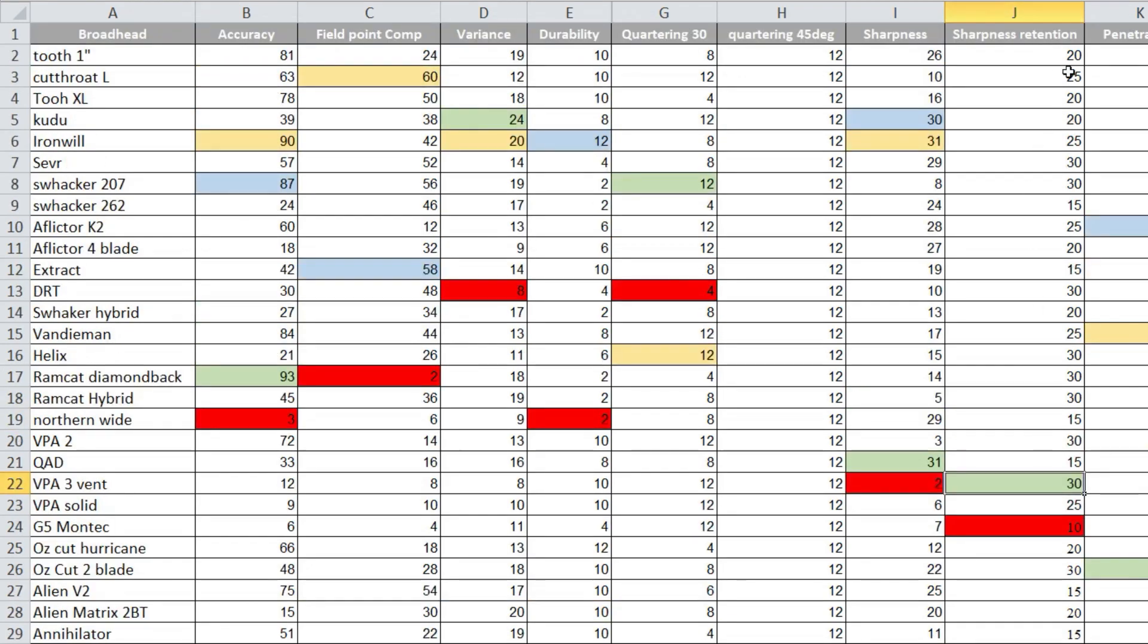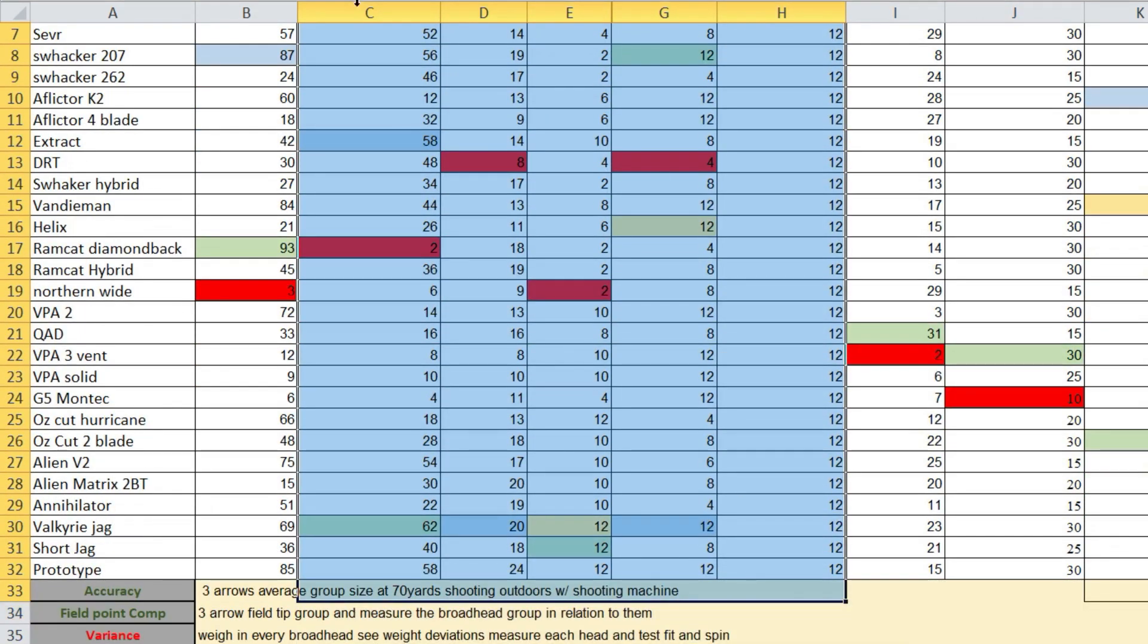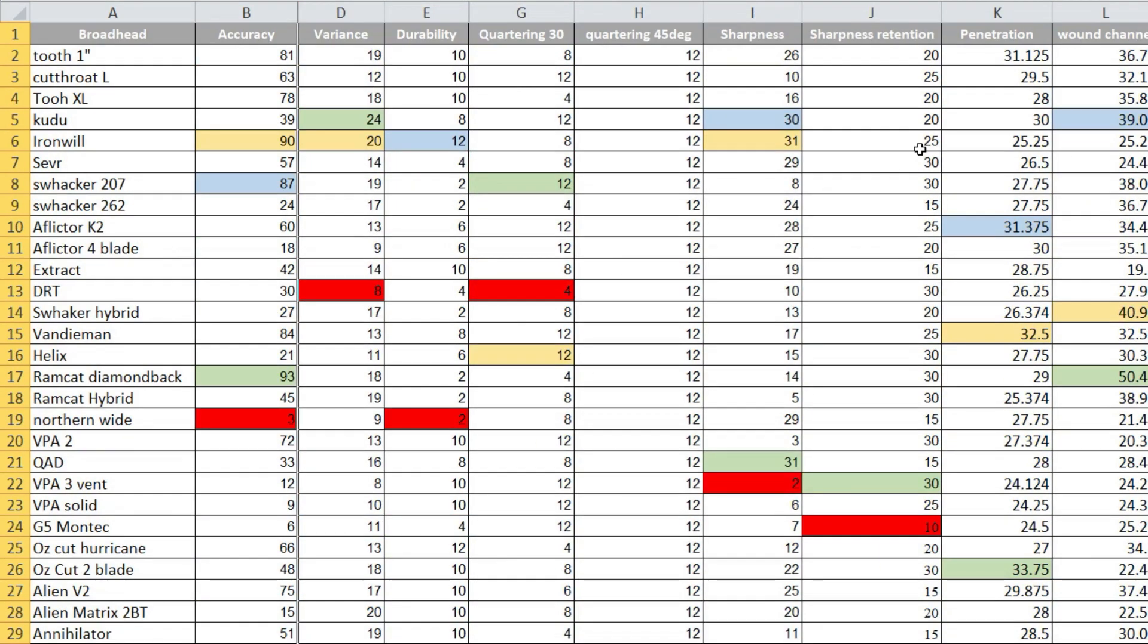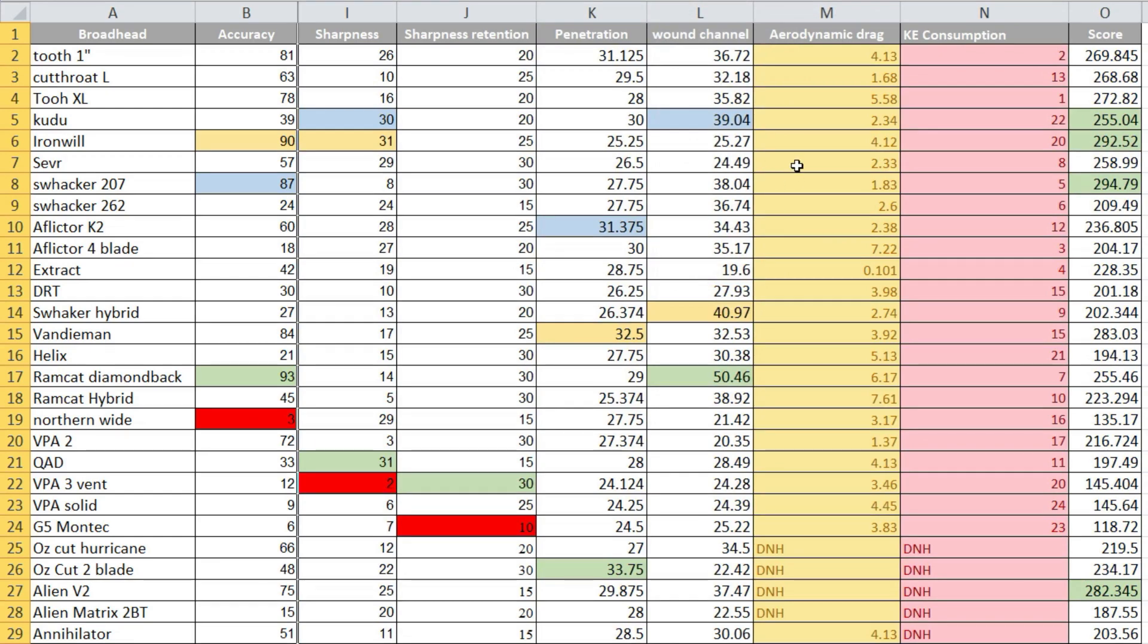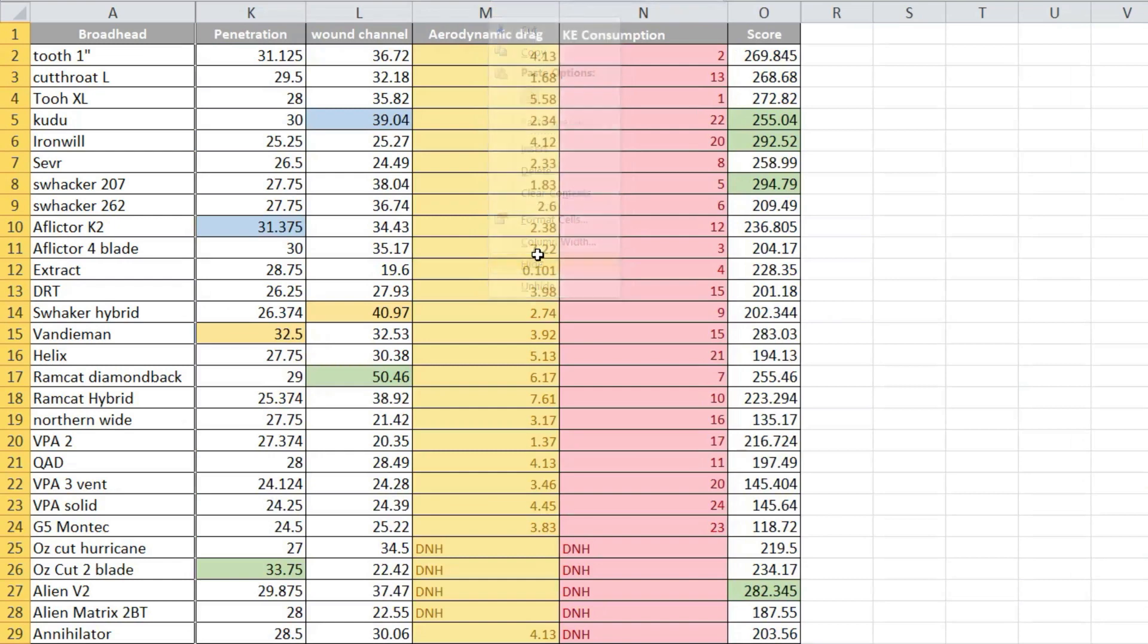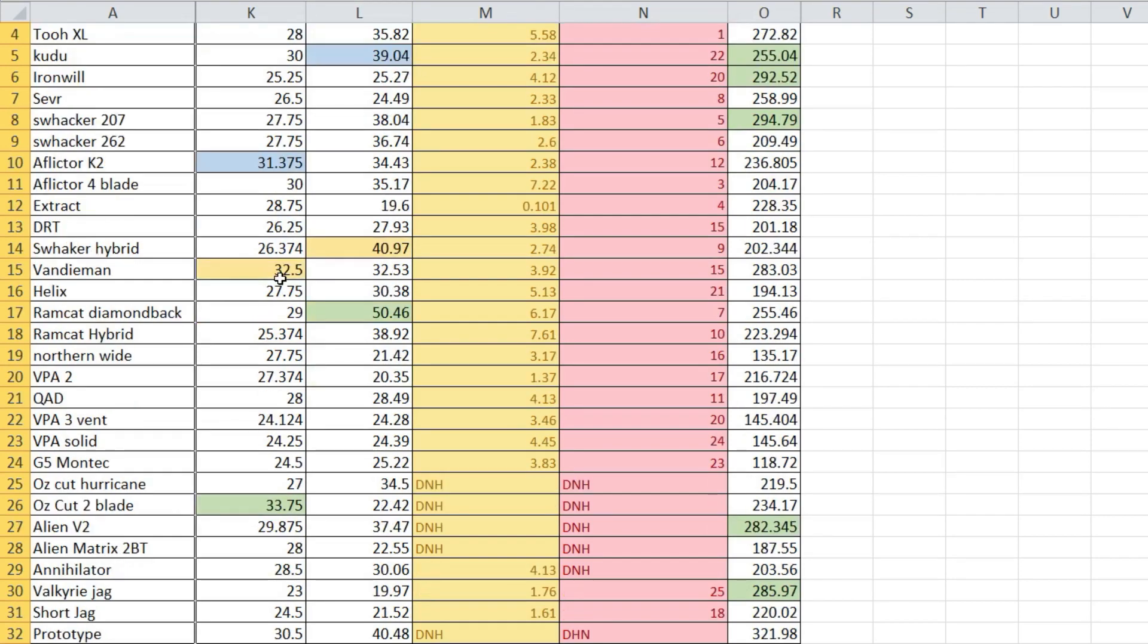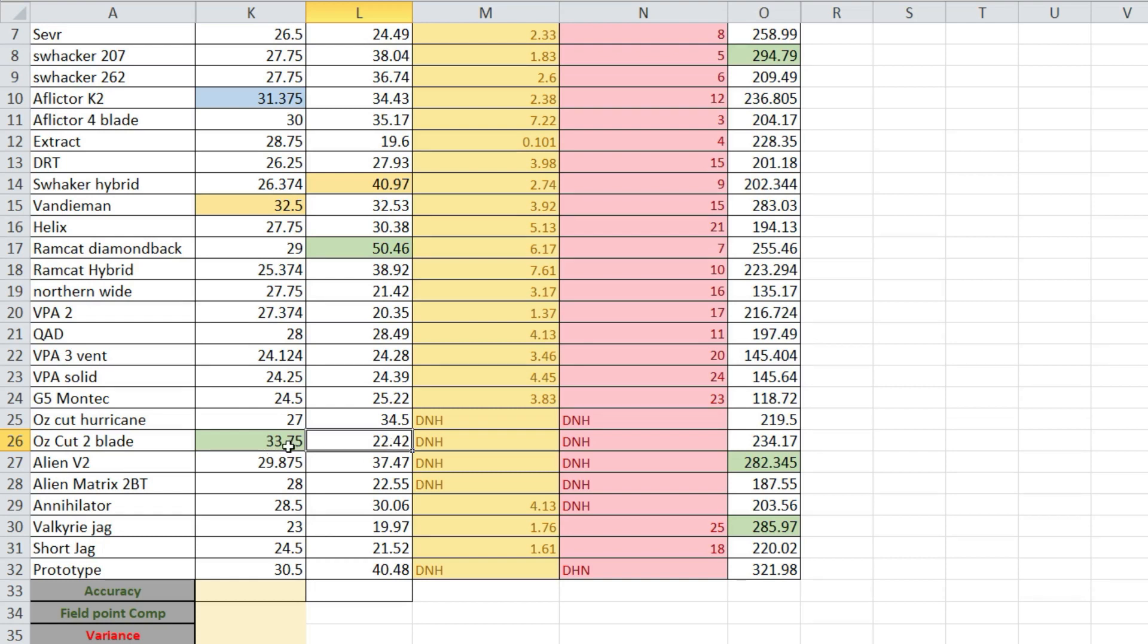I didn't go through for a second and third because of the way we scored this. Next we move on to penetration and wound channel. The top penetrating blade was the Ozcut 2 blade, but consequently it was one of the worst in wound channel.